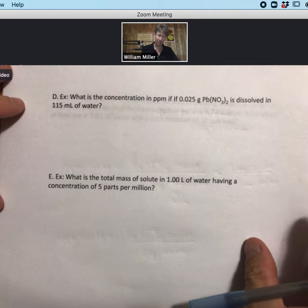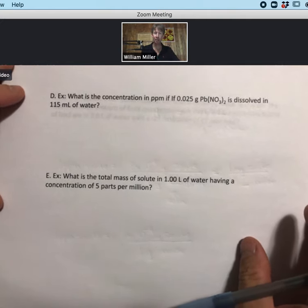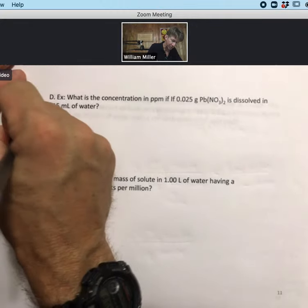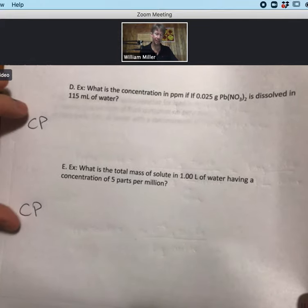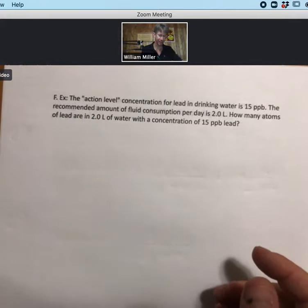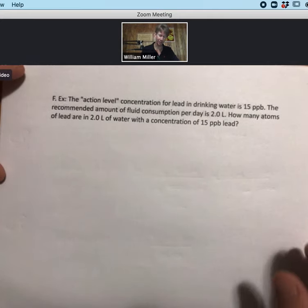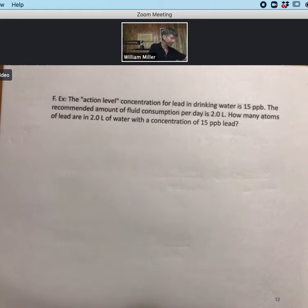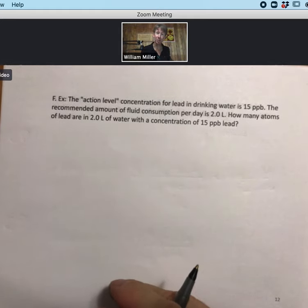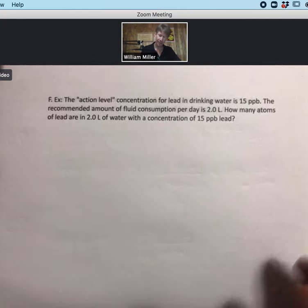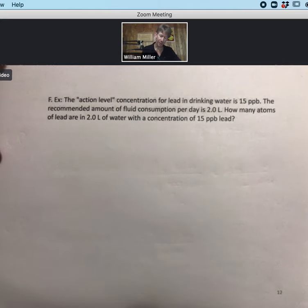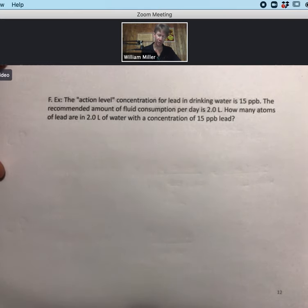Now let's work a more complex example dealing with drinking water. The action level concentration for lead in drinking water is 15 parts per billion. The recommended fluid consumption per day is 2.0 liters. The question asks: how many atoms of lead are in 2.0 liters of water at a concentration of 15 parts per billion lead?